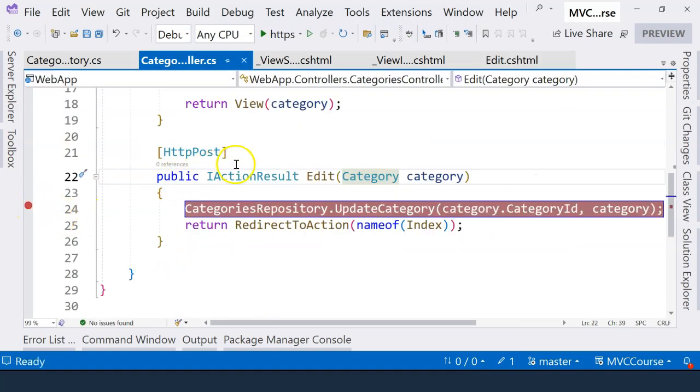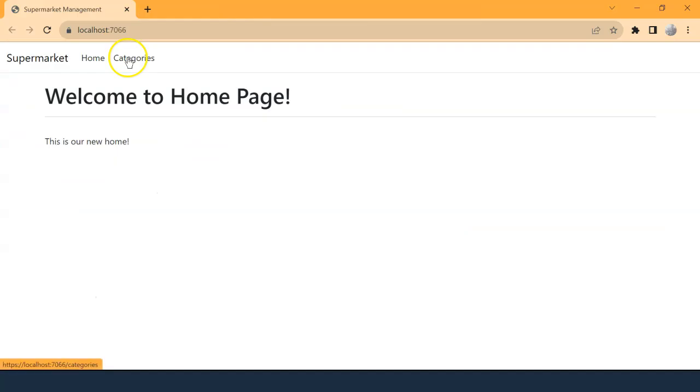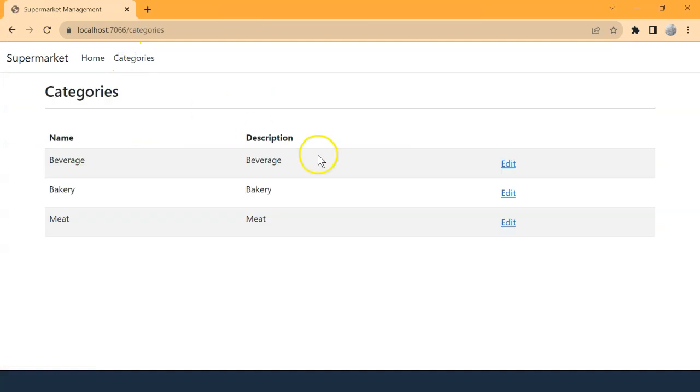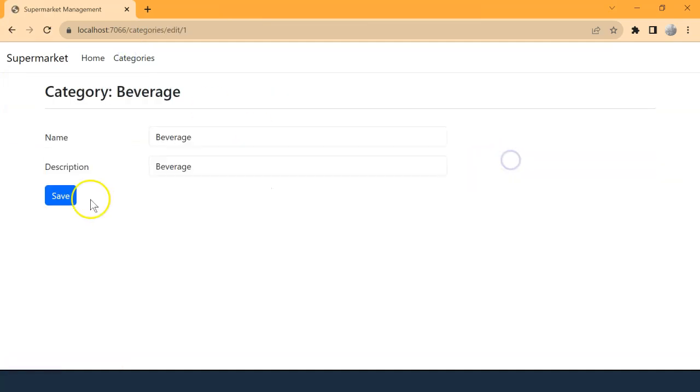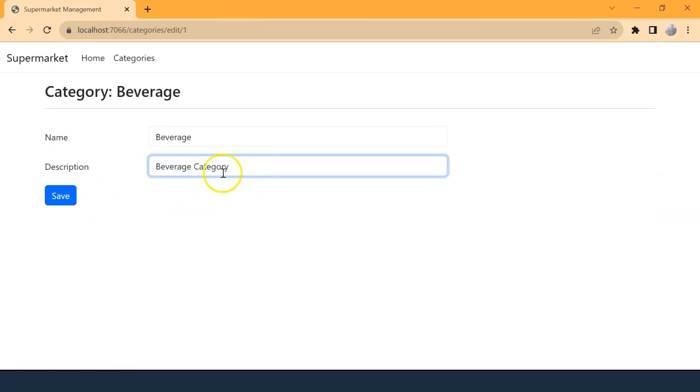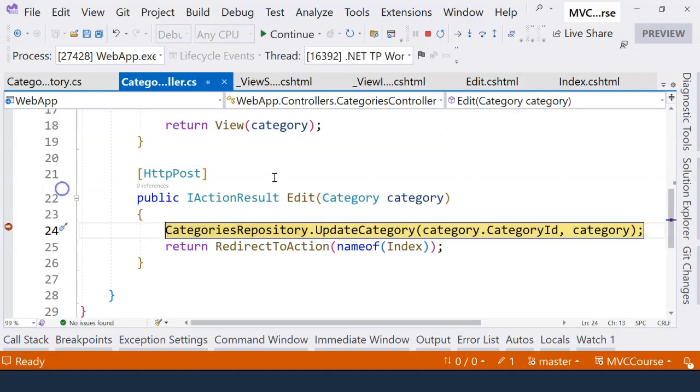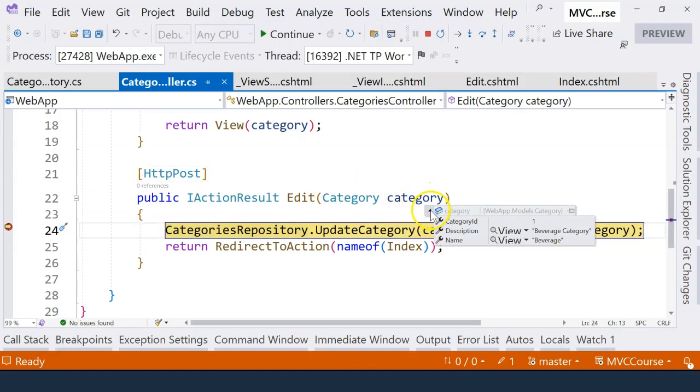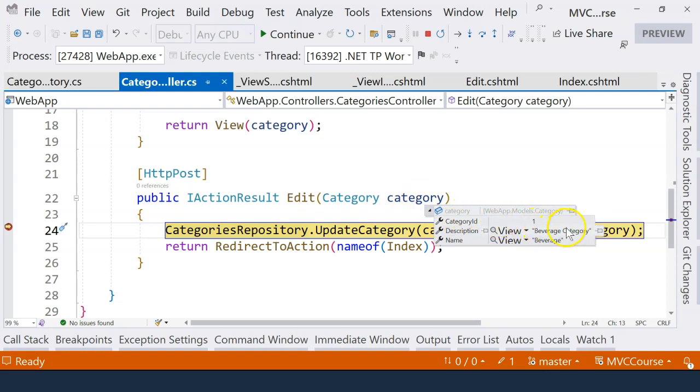Now let's go to category and select the first one again. And let's change the category description to beverage category, for example. And click on save. Now let's hover the mouse over this object here. And now you can see the category ID is properly submitted. And we can see the change of description.